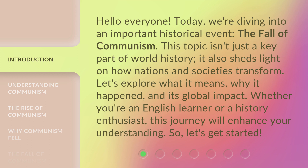This topic isn't just a key part of world history, it also sheds light on how nations and societies transform. Let's explore what it means, why it happened, and its global impact. Whether you're an English learner or a history enthusiast, this journey will enhance your understanding. So, let's get started.